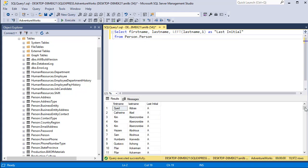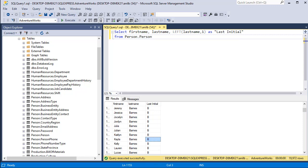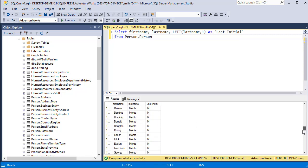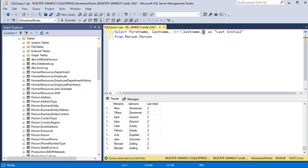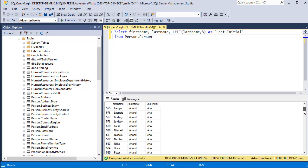Here you can see the last initial. This case it's B and keep going down. If you change the number of characters to three and execute it, now you can see the three characters: ABB, ABE and so on. That's how you use LEFT.